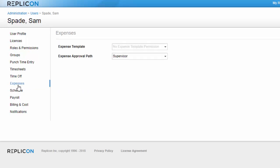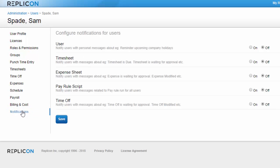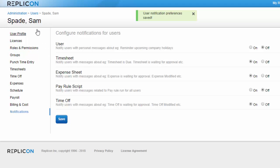Next, I should check on the notifications tab that he has timesheet and time off notifications enabled, so he'll receive the messages I configured earlier when his items are approved. Finally, I might want to move to his approvers' user profiles and confirm that they're assigned the correct permission sets and notifications.